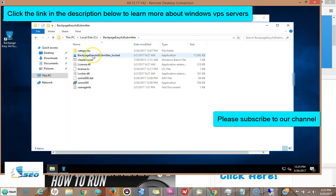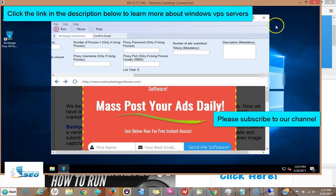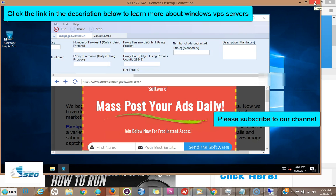Backpage Easy Ad Submitter - come here, right click it, run it. I've already done it and the program is open. You set up your software and you go 24/7. Now I can log off of here and the server is gonna still stay online and still go.